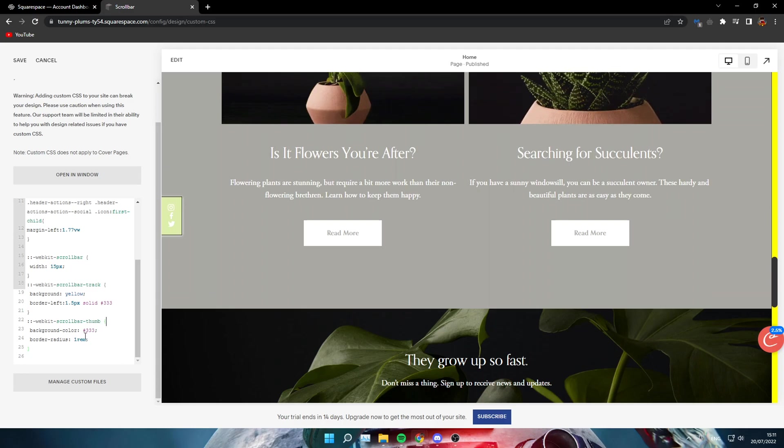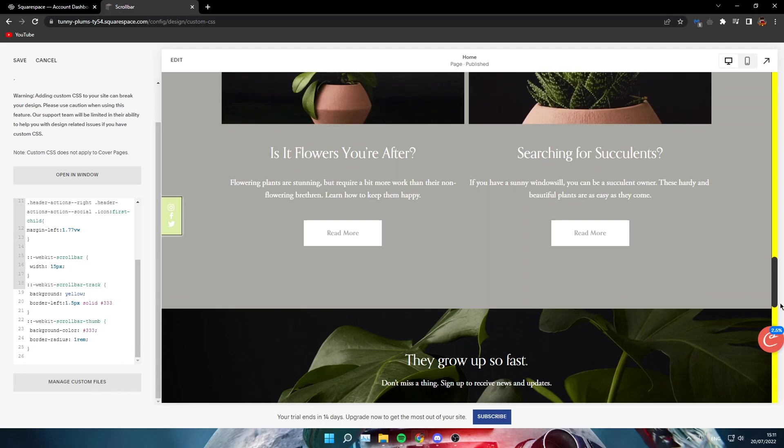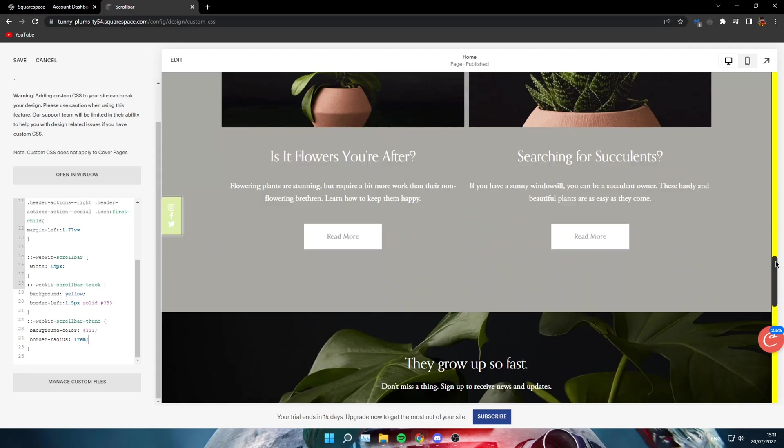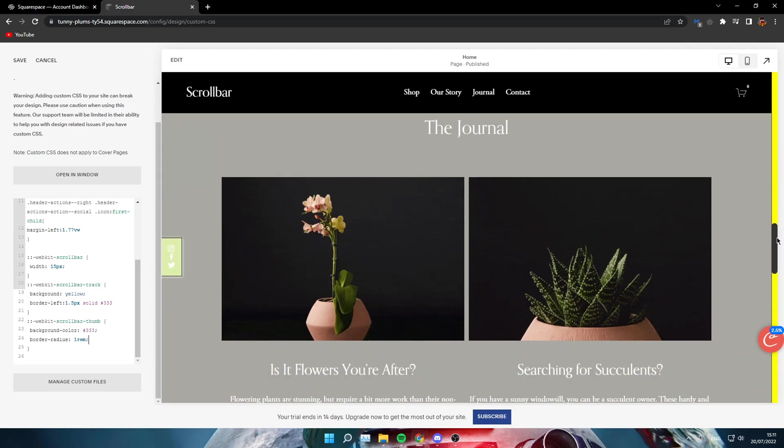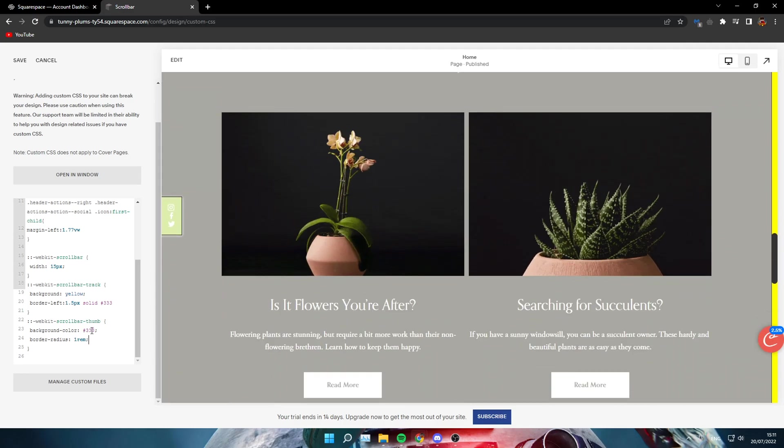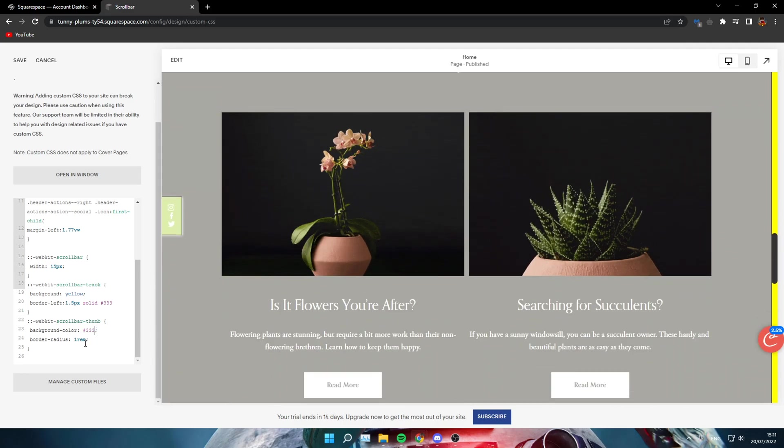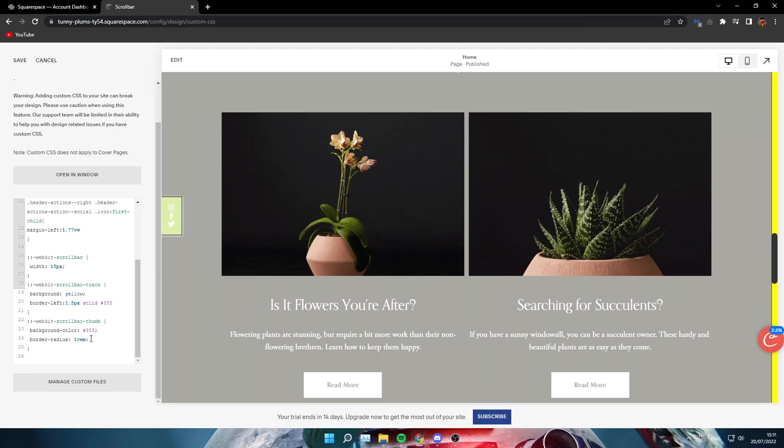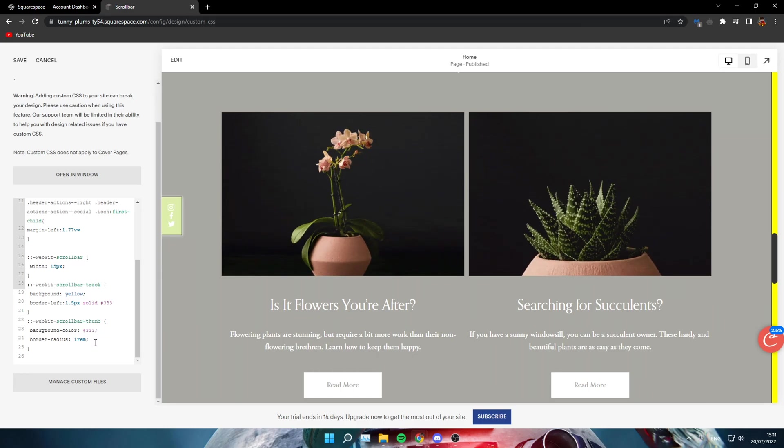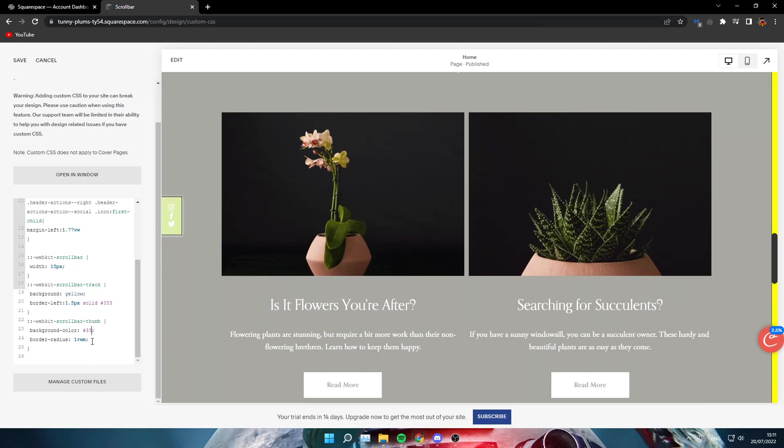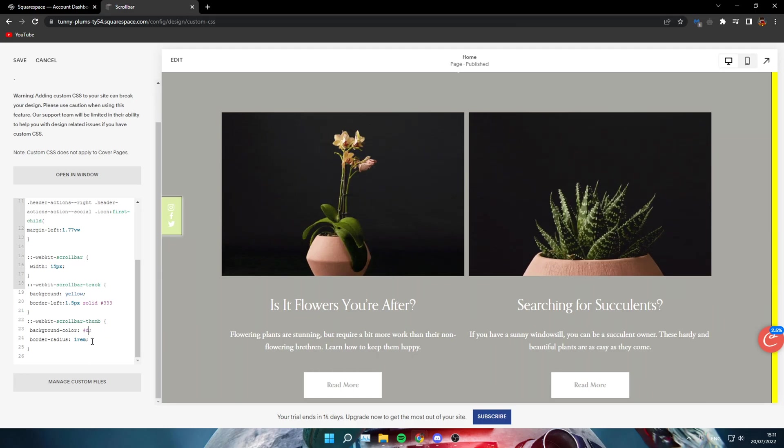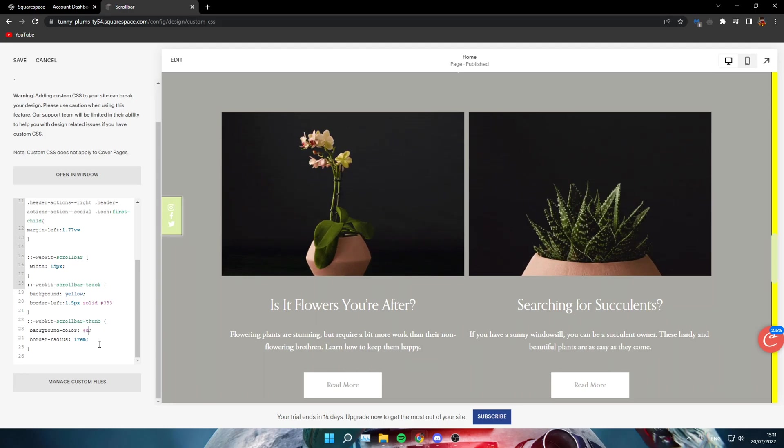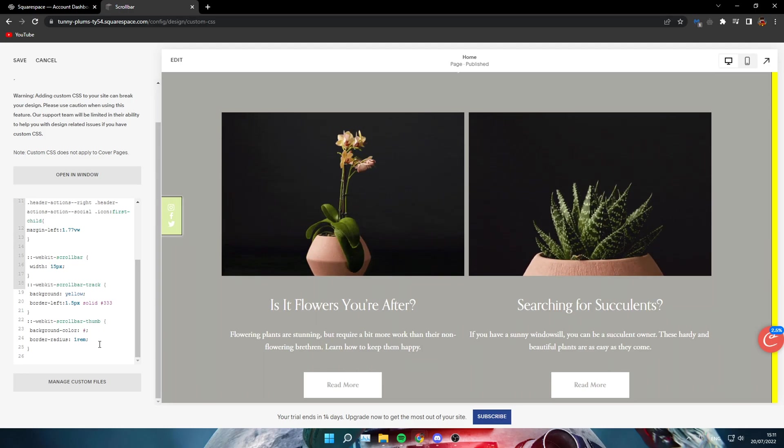You also have the scrollbar thumb, that's like the little cursor thing where you can move it. So I will keep it like this. It's pretty nice, but you can change like the colors of it or even make it invisible.